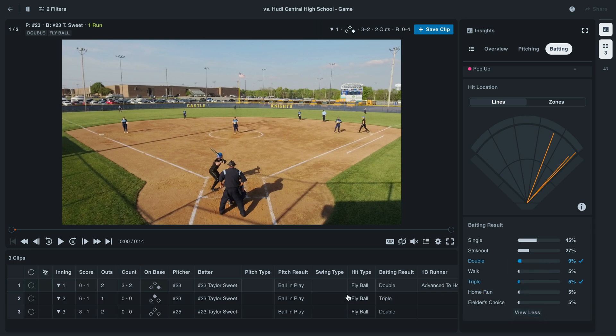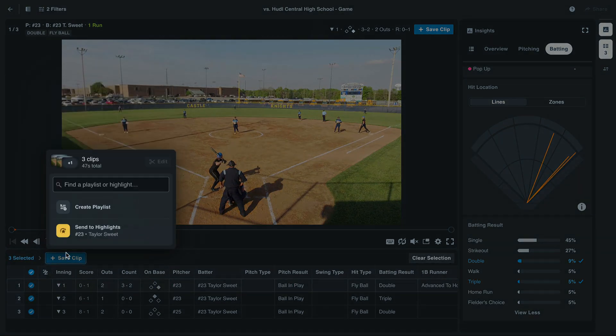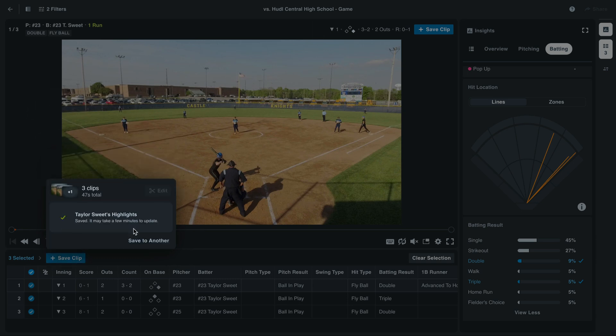We'll see that all three of these clips go to our Athlete Taylor Suite. From here, we can highlight the blue circle above the column to select all of these clips. Now we can send all three clips to our player highlights.